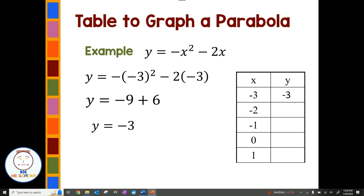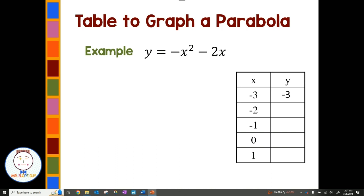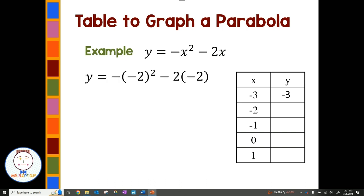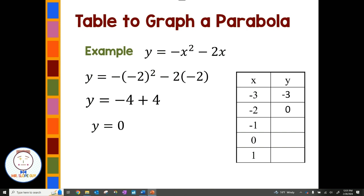Now I'm going to work my way down the table. I have an x of negative 2. Using the same quadratic equation, I replace x with negative 2: negative negative 2 squared minus 2 times negative 2. Negative 2 squared is 4, times negative 1 is negative 4. Negative 2 times negative 2 is positive 4. So I have negative 4 plus 4 which is 0. My next ordered pair is (-2, 0).